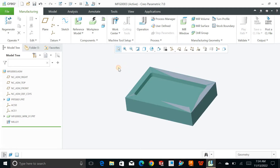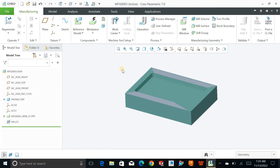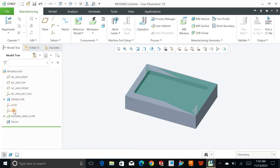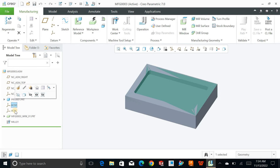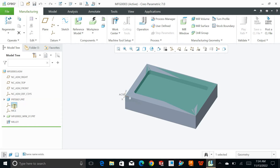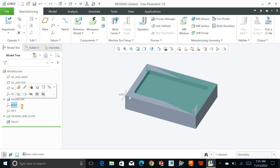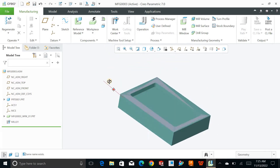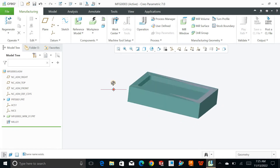Before defining the operation, you must first define the MCS. I will rename this and call it MCS One, which is my manufacturing coordinate system one. If you have other work on the backside of this part, you can create additional MCS entries and operations for that as well.